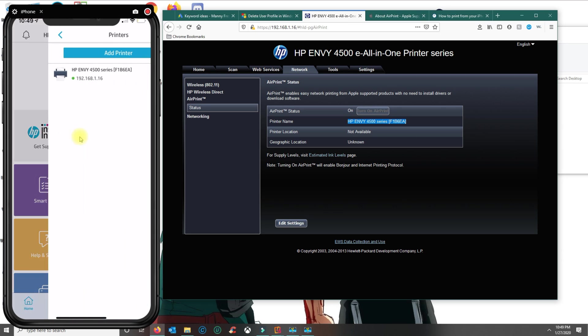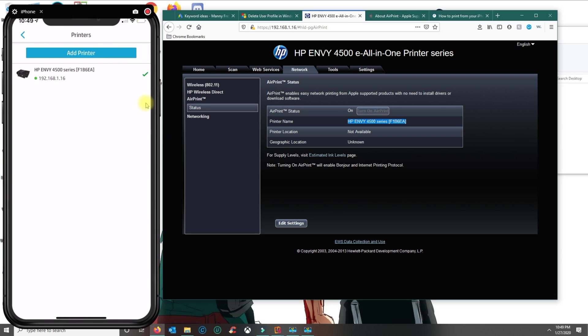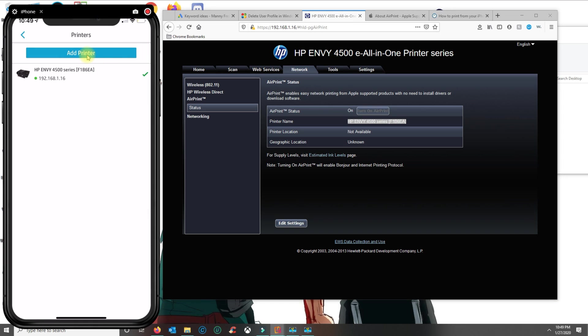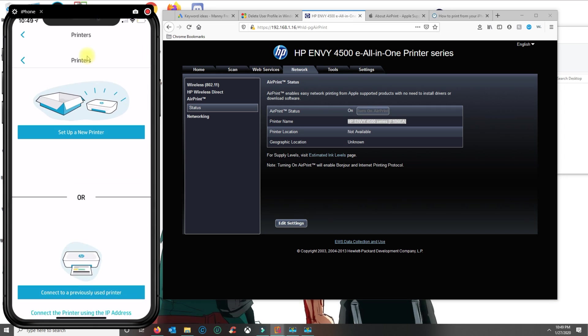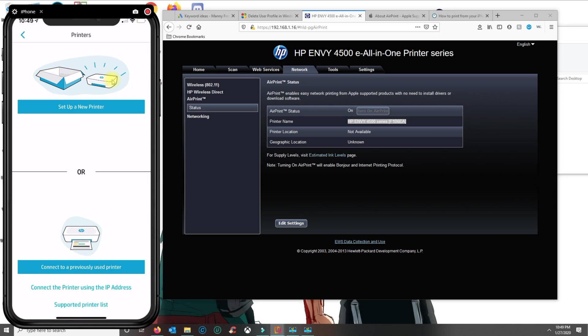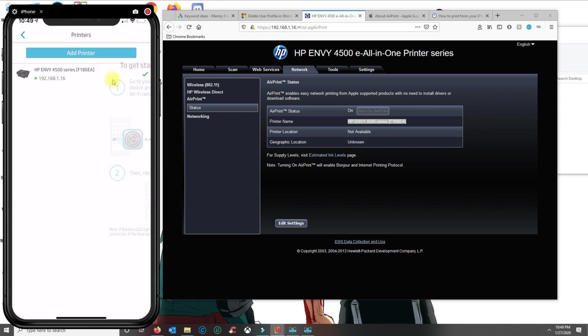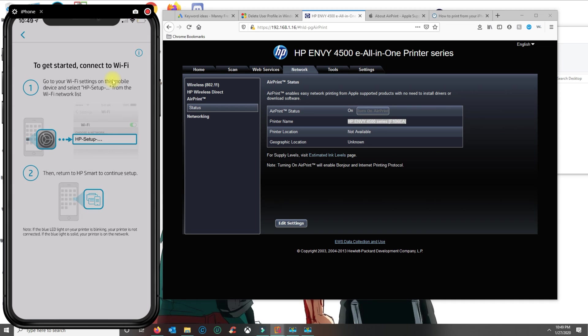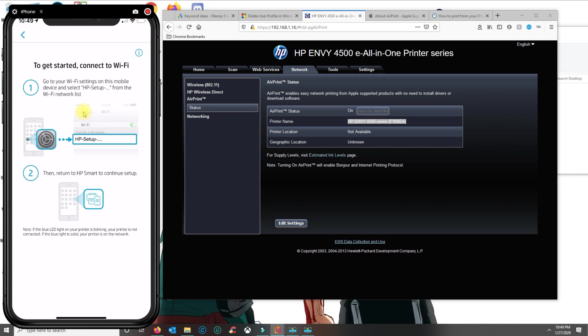You click on add a printer. Basically, you set up the new printer. It's going to ask you to allow access and then you have to make sure that the printer is on the same network as your device.